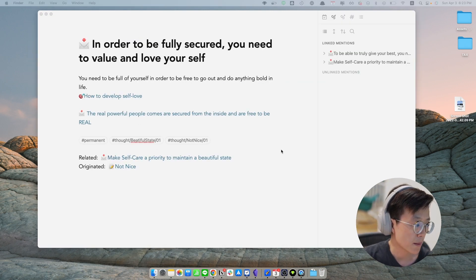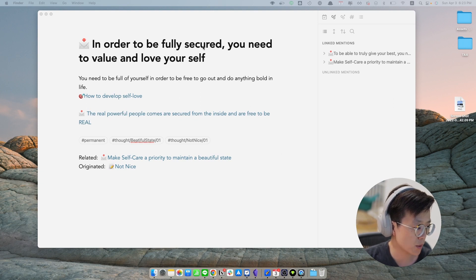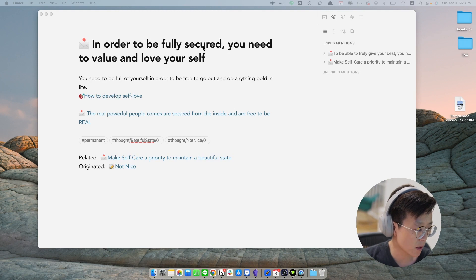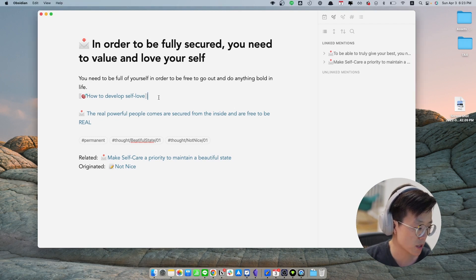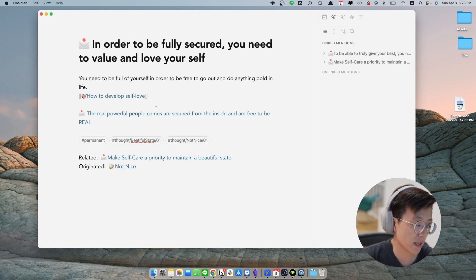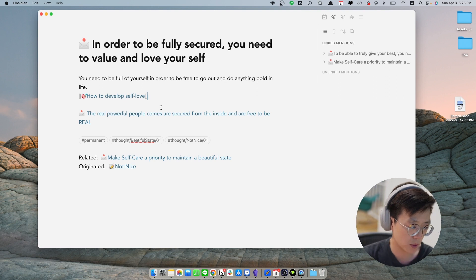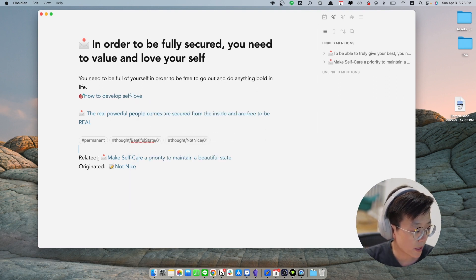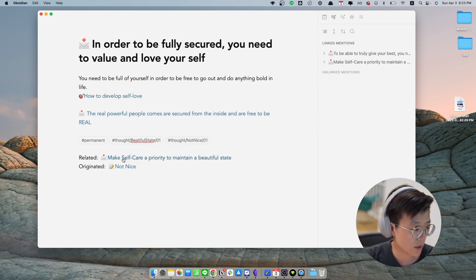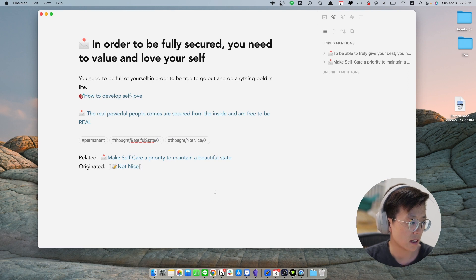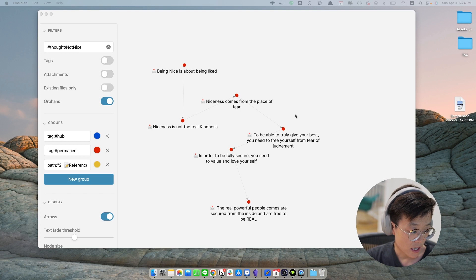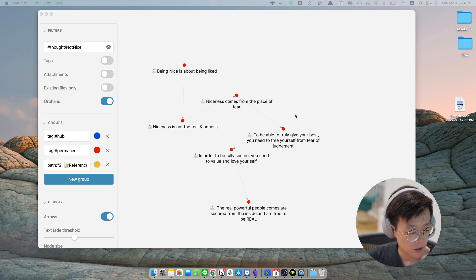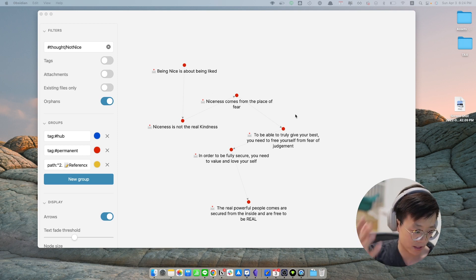The other example here is this permanent note. So in order to be fully secure, you need to value and love yourself. So this note is about the other hub note that I have created before, which is about how to develop self-love, which is something that I'm figuring out right now. So I put the link into that as well. I also relate this note to the other permanent note, which is about taking self-care as a priority because these things are really related to each other. And that's pretty much how I created permanent notes, tie them together, and also trying to tie them back to what's already in my Zettelkasten.